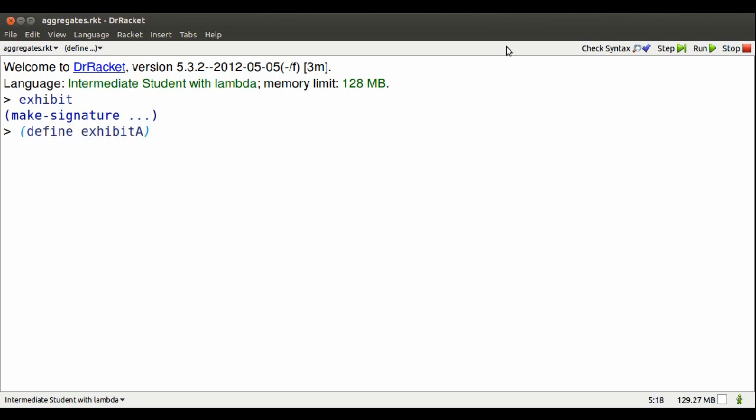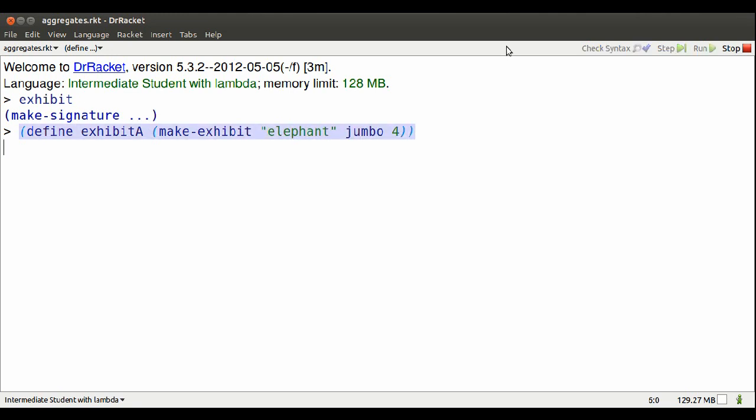Well, I can make an exhibit with those three named parts. So I can use the name Elephant. Jumbo will give me a picture of an elephant, and it's got four feet.